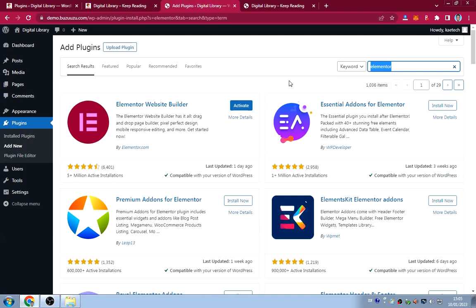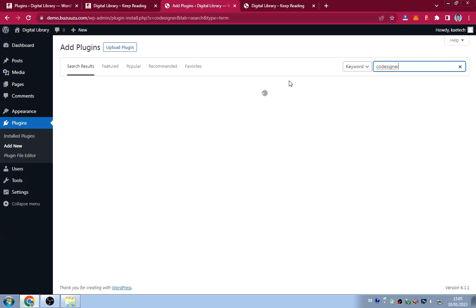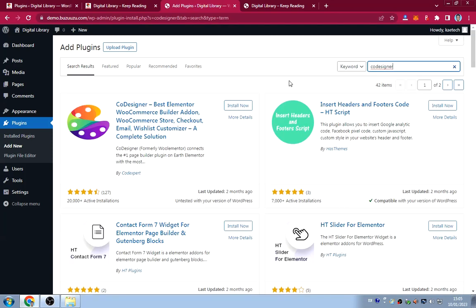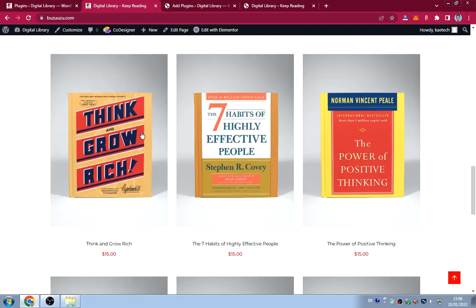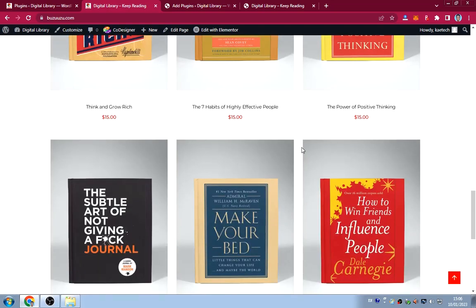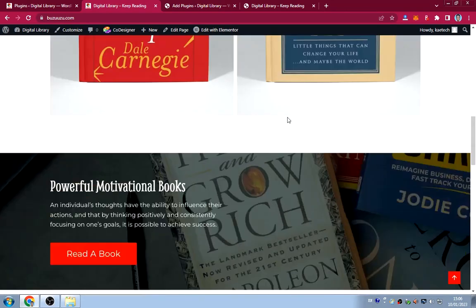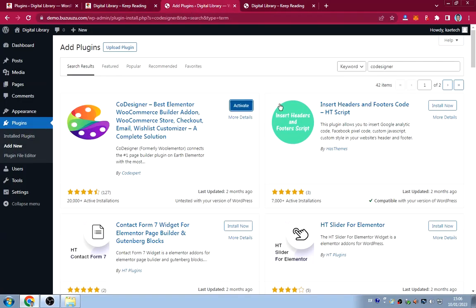The second plugin is CoDesigner, an Elementor add-on. It helps create beautiful WooCommerce product pages. You can see how neat and slick the books look on the website — that was done using CoDesigner. Install it but don't activate yet.